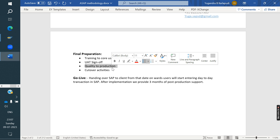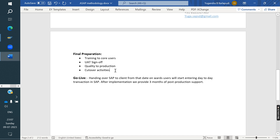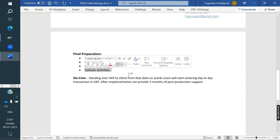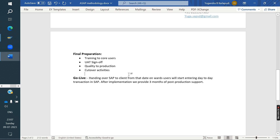After changes are moved to the production system, we perform cutover activities. This includes uploading open orders and existing data into the production system using tools like LSMW or BDC recording. For example, if the business has 100 existing customers, we upload all of them using templates. The client fills in the data — customers, materials, open orders — and we upload everything into SAP production.